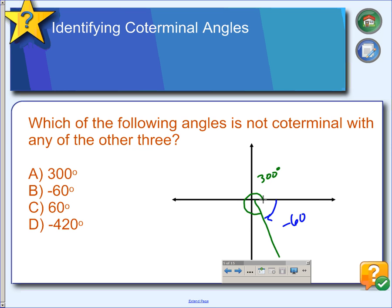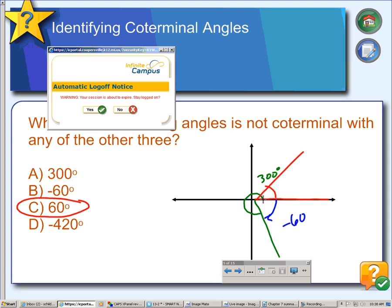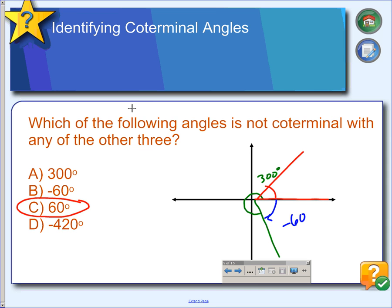Positive 60 would start from the initial position and end right about here — we can see that 60 degrees is not coterminal with 300 and negative 60. How about 240? Going backwards from the x-axis: 90, 180, 270, 360, and then we still have 60 degrees more — that ends us in exactly the same position. So negative 420 is coterminal with 300 and negative 60. The answer is that positive 60 is not coterminal with the other three.